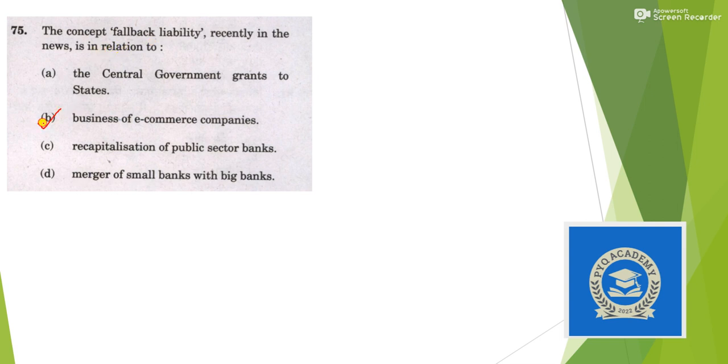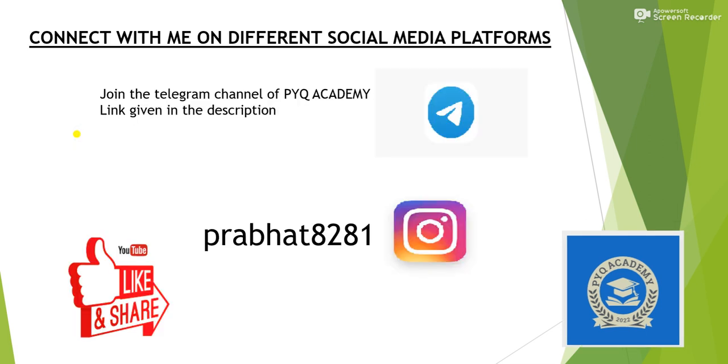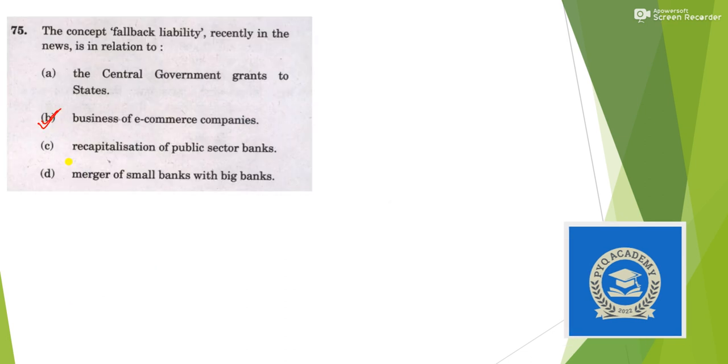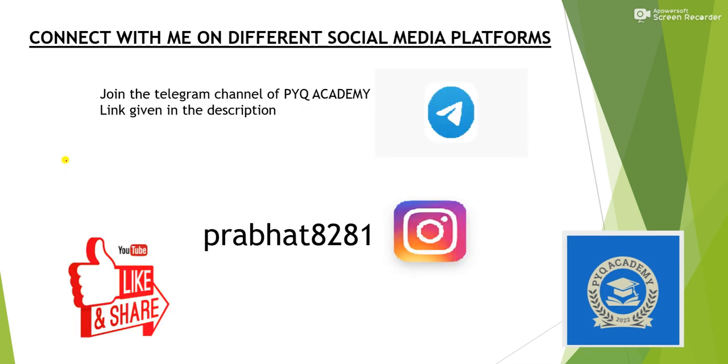So we are done with our answer key. I tried to provide you the answer key with maximum accuracy, but if you find any wrong answers in my solution, you can tell me through your comments. Thank you so much for watching PYQ Academy.